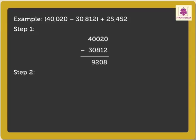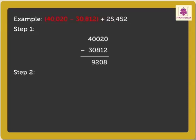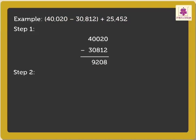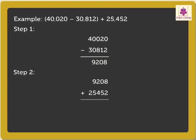Now, we will move to step 2. That is, add the third number, that is 25,452, to the difference of the first two numbers, that is 9,208, like this. Thus, by addition, we get the answer as 34,660.